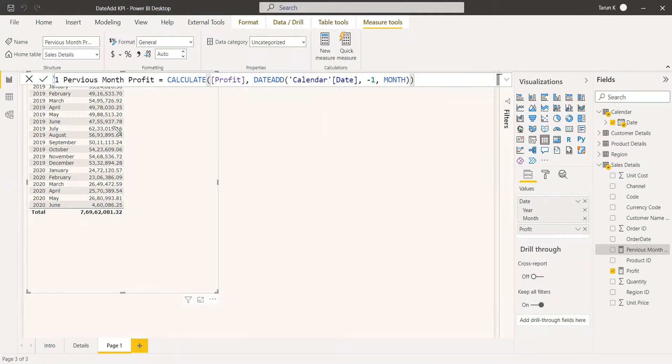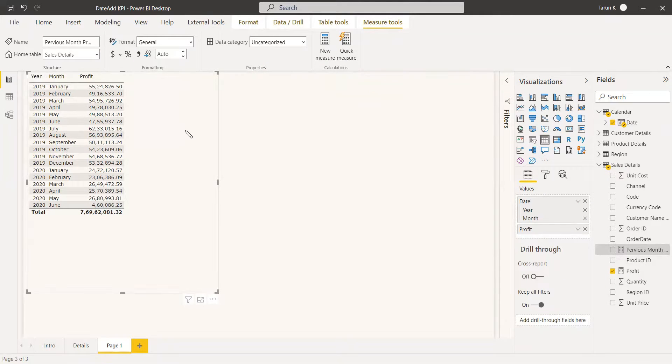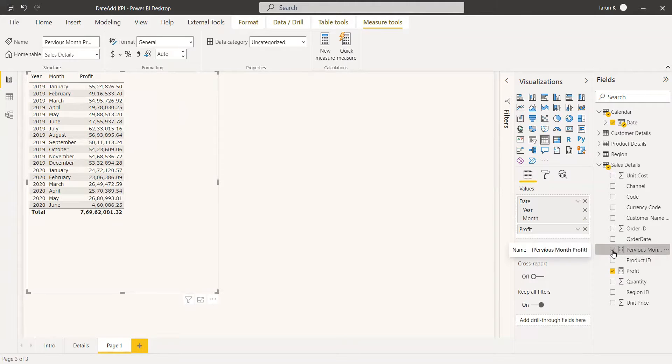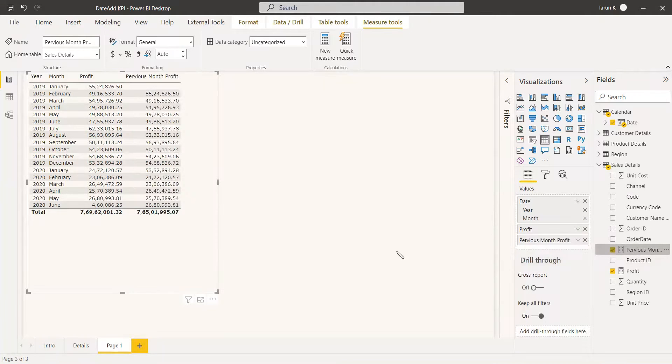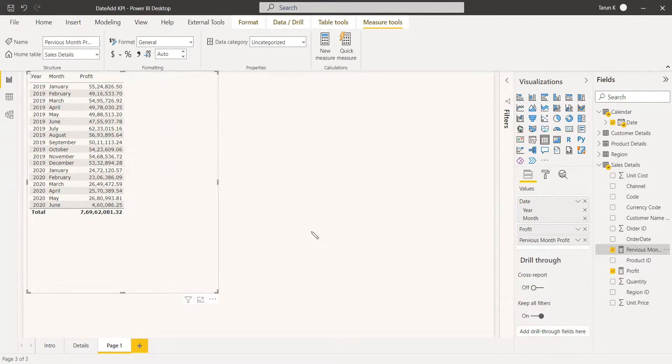We will check whether it is working. In this table, we are going to select the previous month's measure and see how it is.